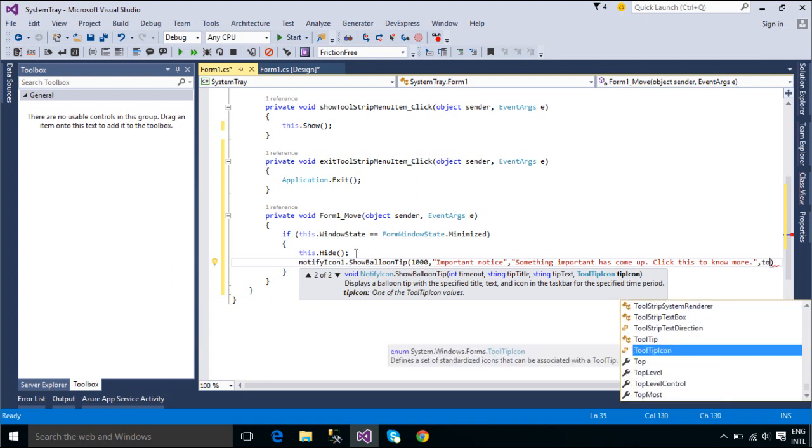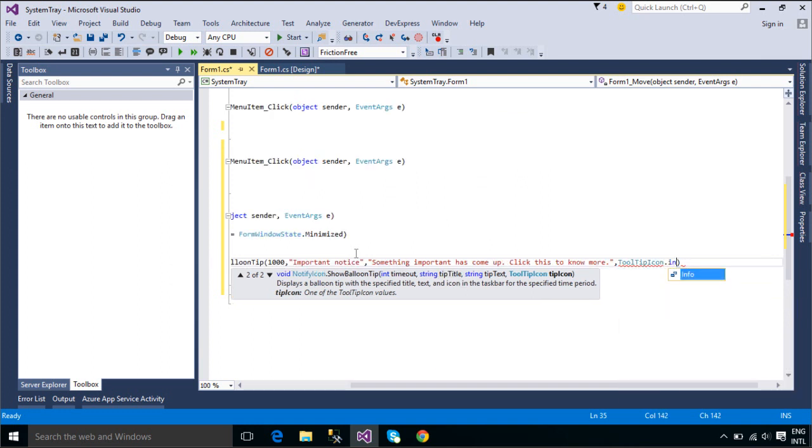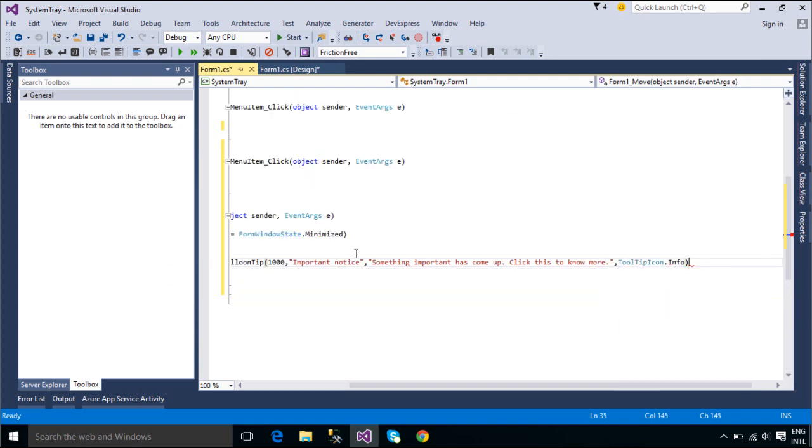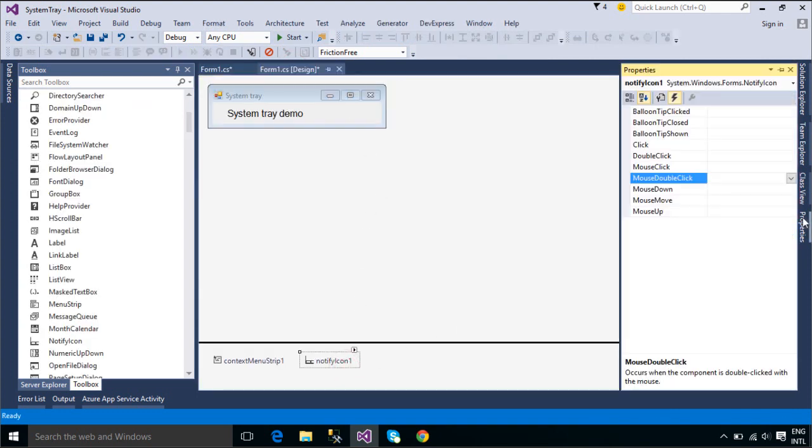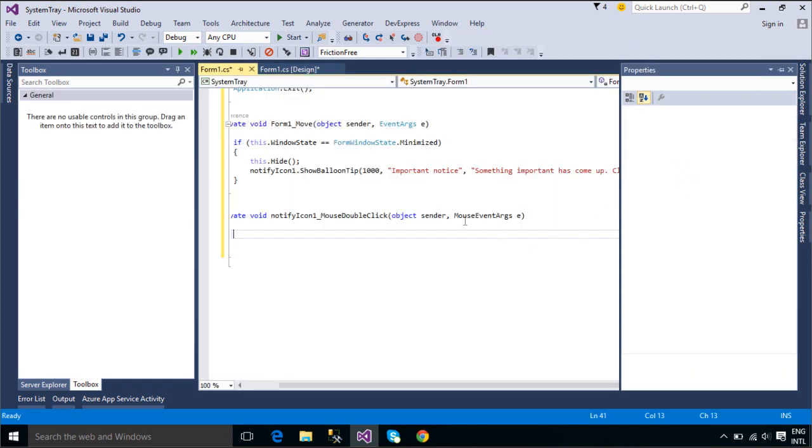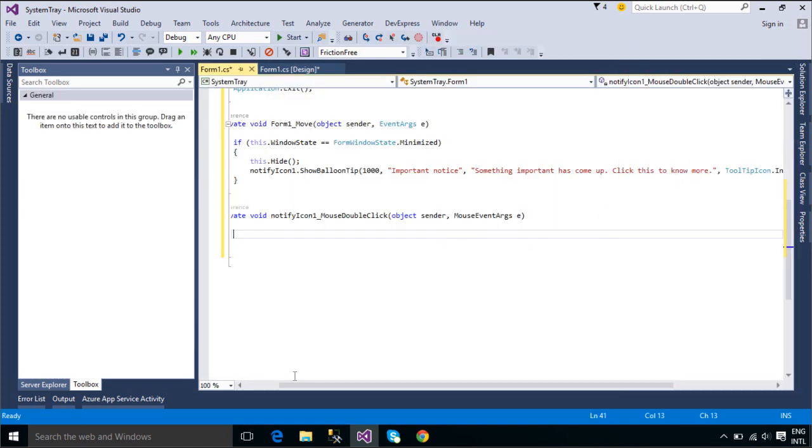In most cases, if the balloon tips are from the same application, the first balloon tip immediately closes when another call to the show balloon tip method is made. In some cases the second balloon will open on top of the first balloon.